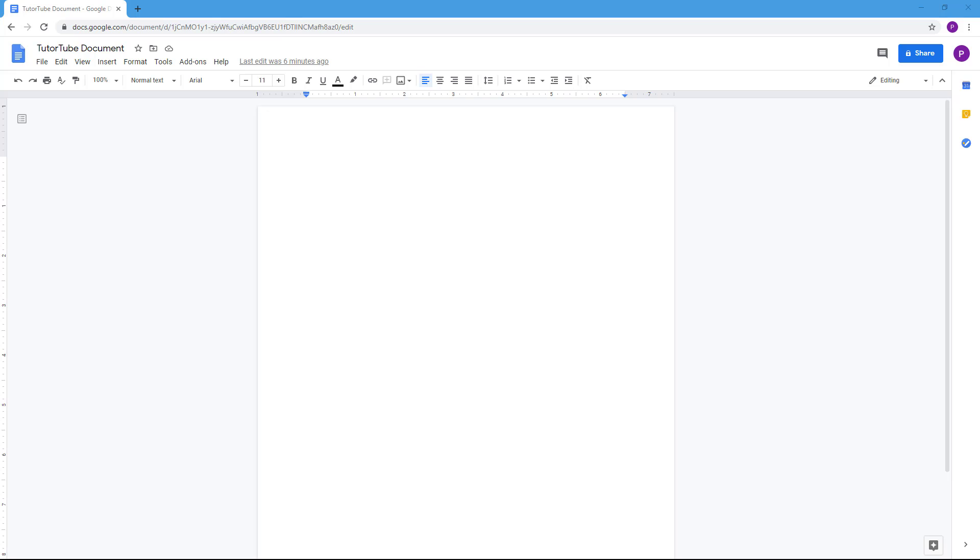So over here I'm already in my Google Docs document and now let's see how we can work with text like basic text formatting - bold, italics, underline, and font selection. To do that I'm just going to put my cursor, click on it, and then type in a sentence.